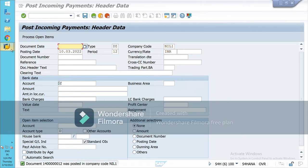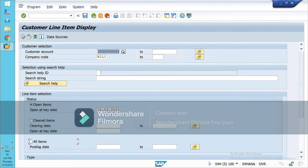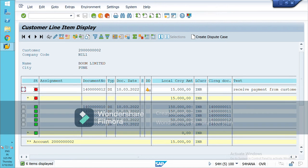Now let's see its impact. Go to this screen again and refresh it. Select all items and execute. You will see the difference. I have received the payment for Rs. 35,000, so that has been cleared. But for the remaining Rs. 15,000 it is still showing as an open item. A new document number has been generated for the remaining amount. We still have to make the payment for the remaining balance.